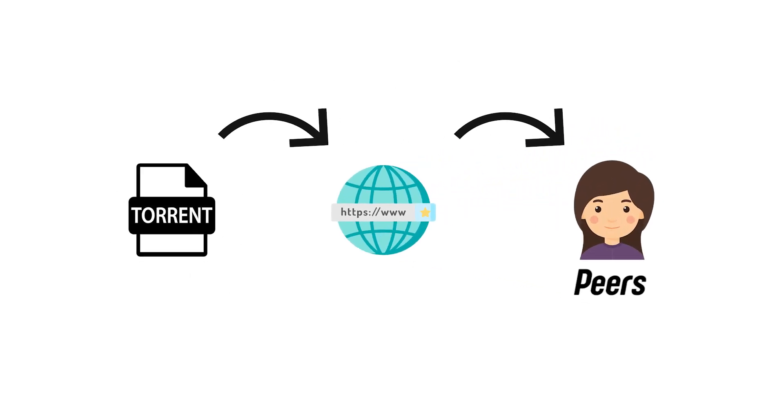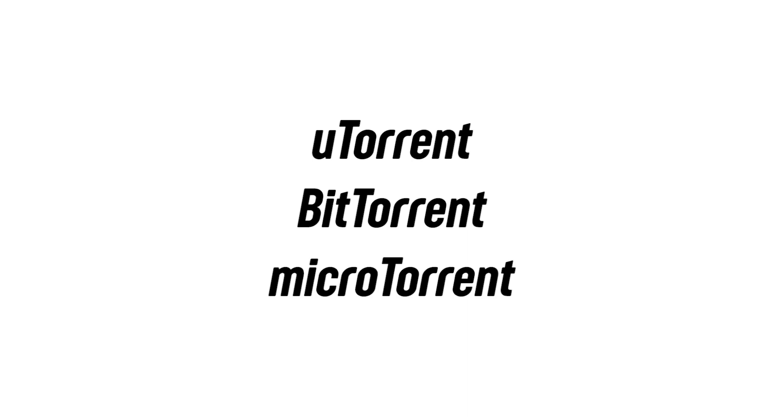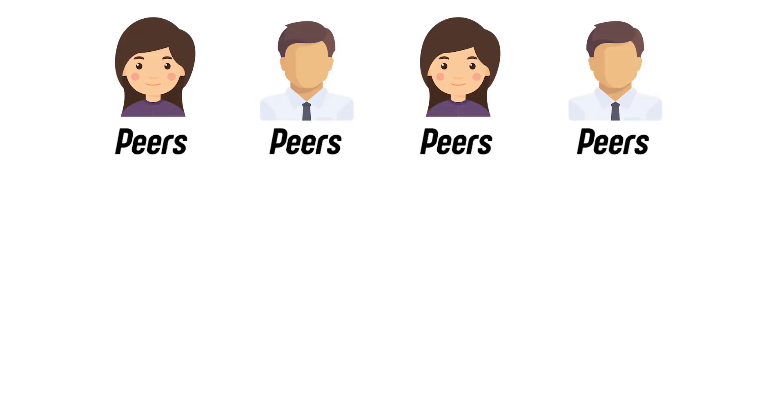We are called the peers. In order to open the torrent file, we need a torrent client like uTorrent, BitTorrent and MicroTorrent to name a few. Let's say four of us downloaded the torrent file and opened it in our torrent client.